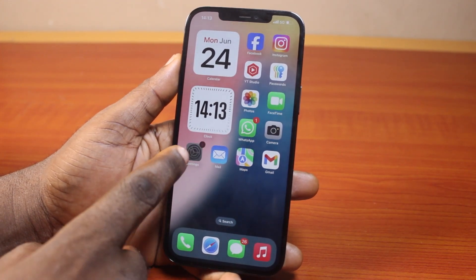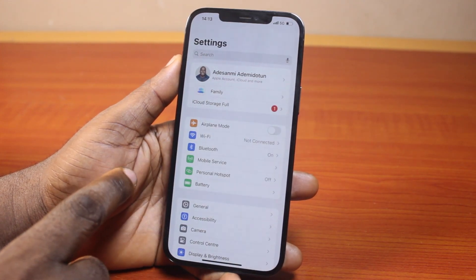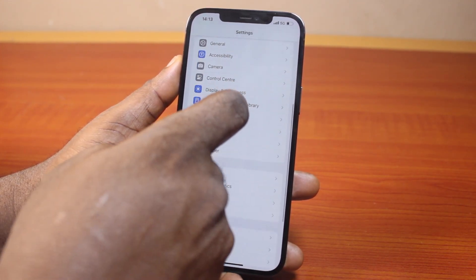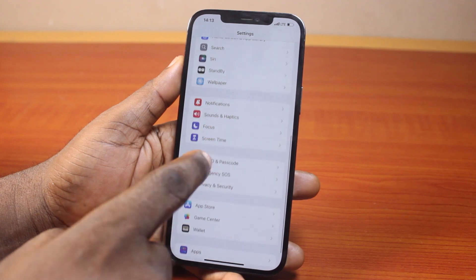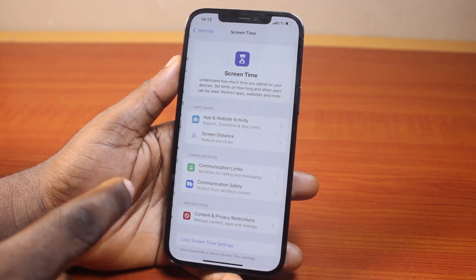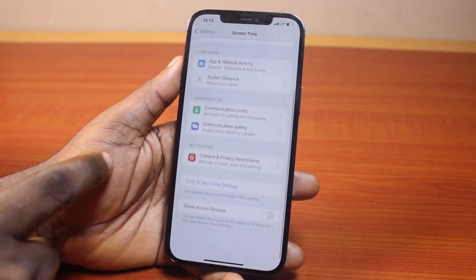Now the first thing to do here is go to your iPhone settings. On the settings page, just scroll down and click on Screen Time. Then once you click on that, you should see this page.